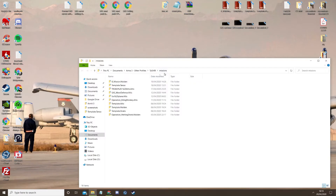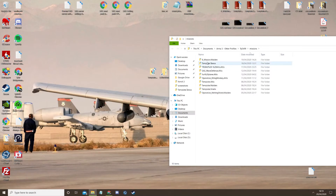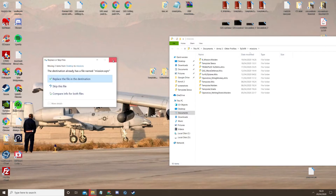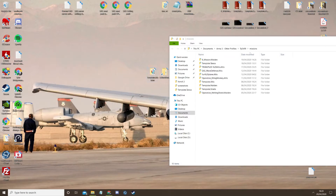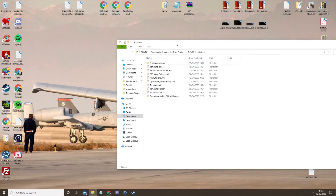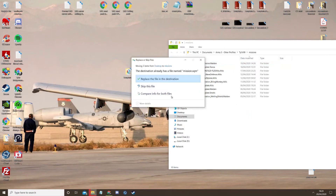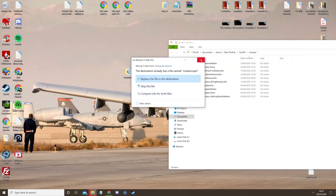So literally you open that up and these are all the missions that are saved in my editor. All you have to do is drag — it is that simple. So once you've dragged it, just load up the game.